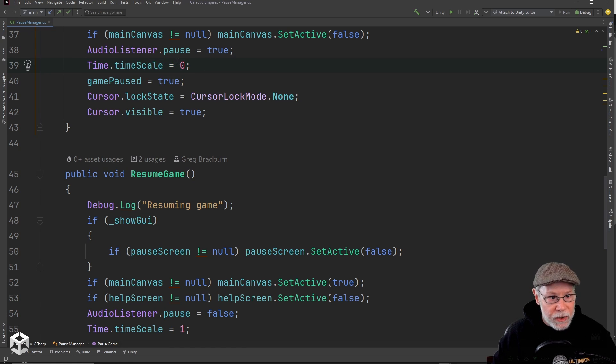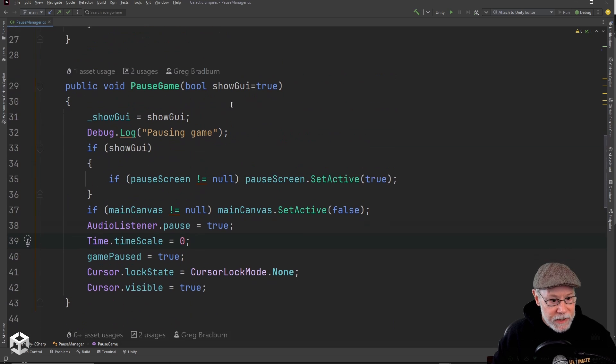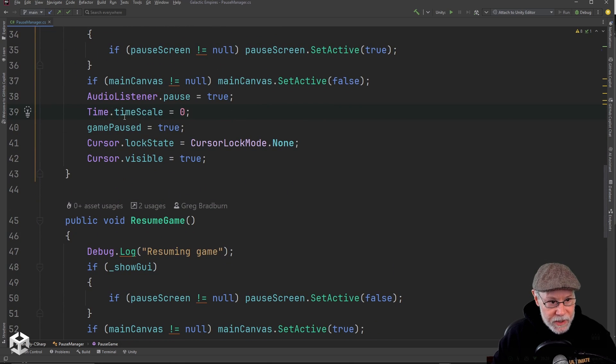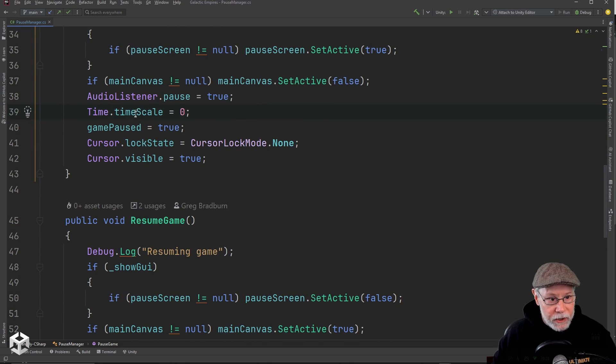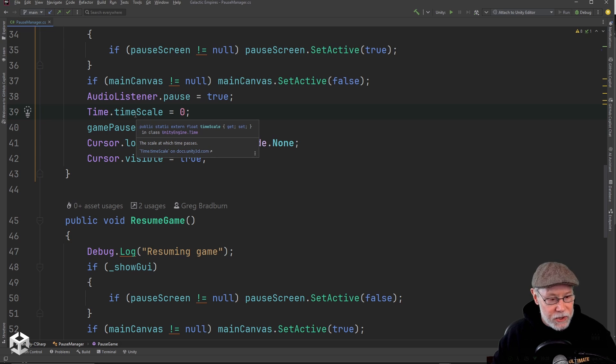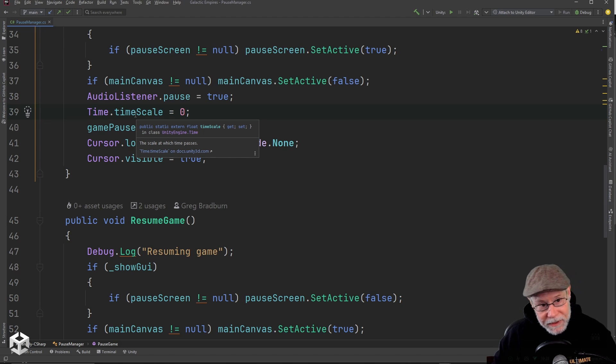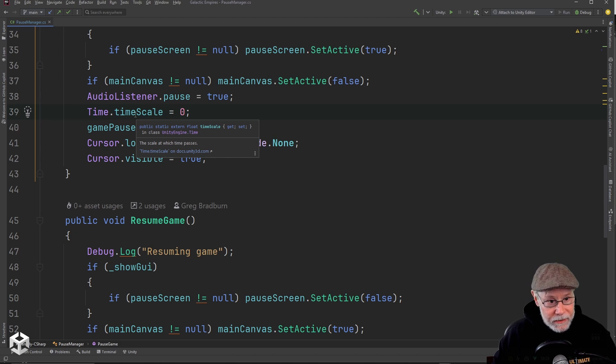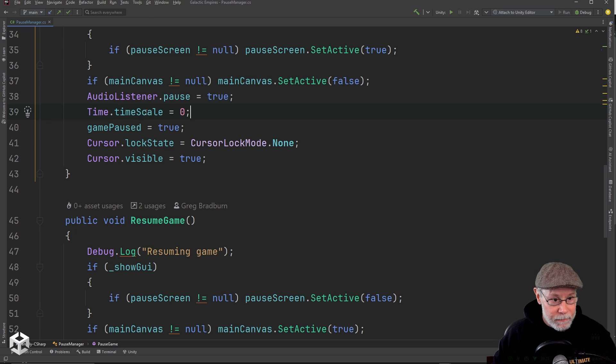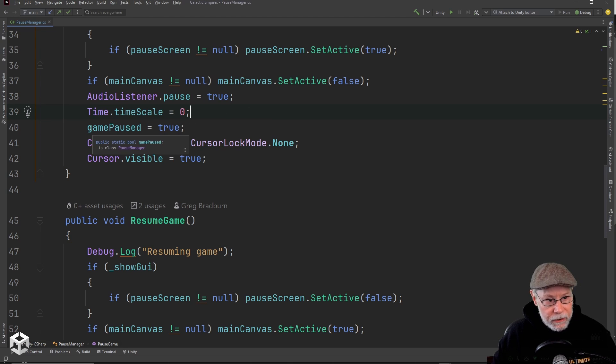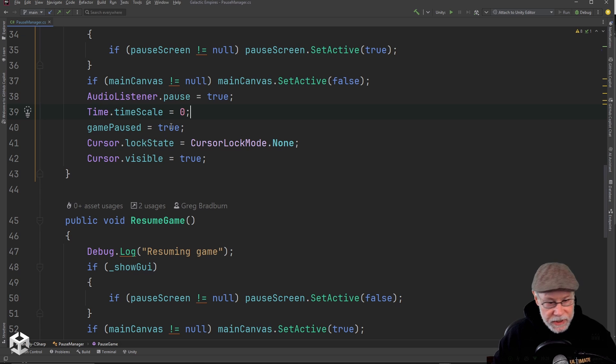The Unity engine will not call update anymore or handle any updates for frames while this is zero. You could also set this to a number, a floating point number to either speed up time or slow down time. I think you can even reverse time with this. And then I set this flag here, game pause equals true.